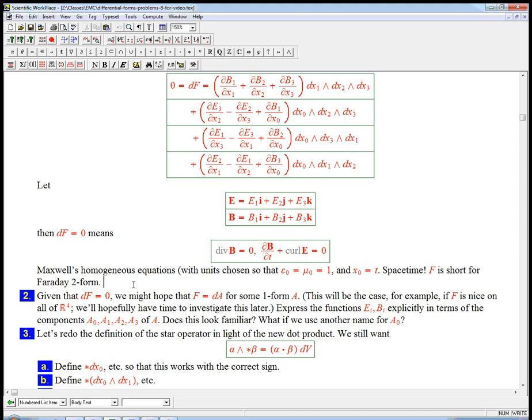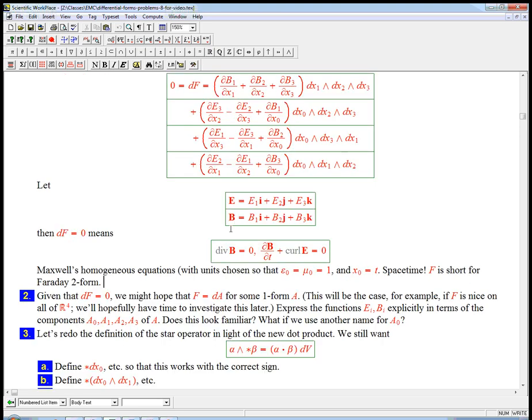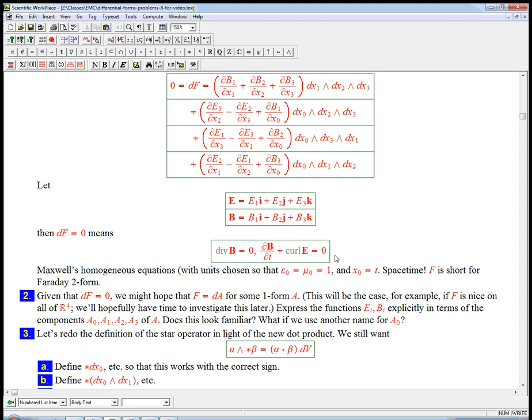Now we resumed thinking about this two-form, the Faraday two-form f, which combines e and b. df equals zero means two of the homogeneous Maxwell's equations. It turns out if you know about where these two equations lead, they lead to what's called the vector potential. And there's also the scalar potential that comes into that story, and I want to just give the form version of that. It's incredibly elegant.